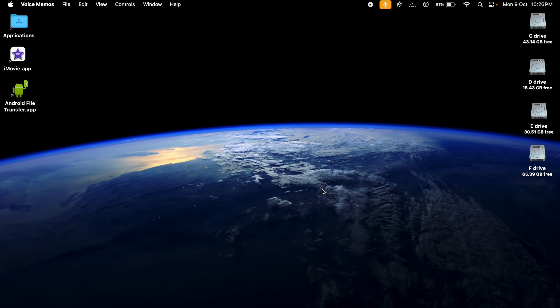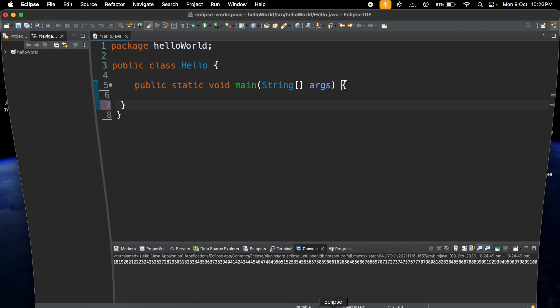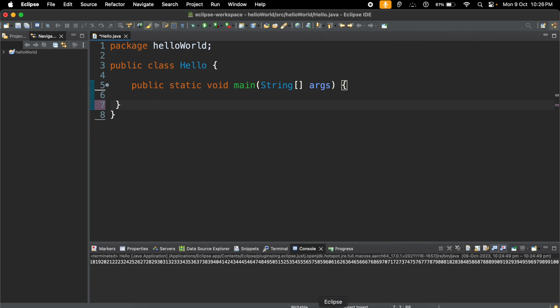Hey y'all, welcome back to the series of Java programming. We have already seen in the last program about nested if, and we have also checked how we can put multiple conditions inside one if. This will be the fifth program — here we will be working on for loop, and we will see how for loop works in Java. This concept will be applicable for other programming languages as well; maybe the syntax and indentation will be different.